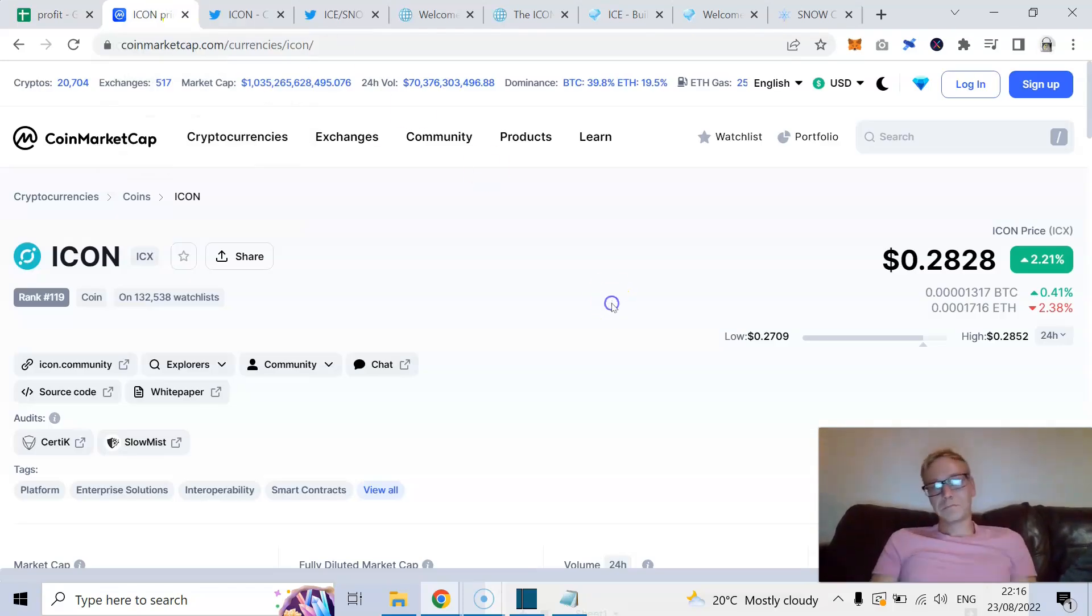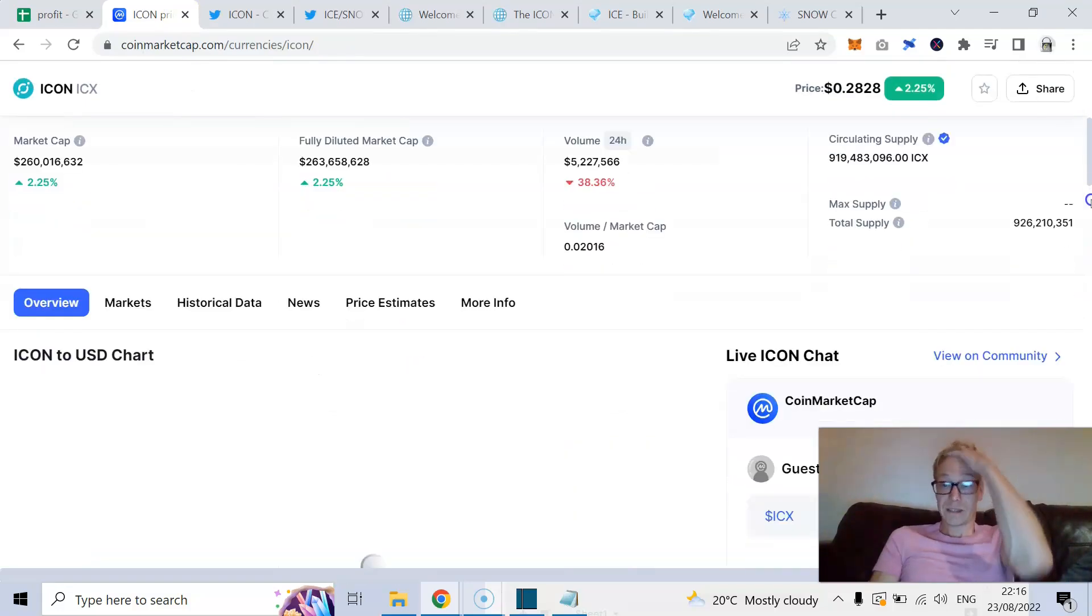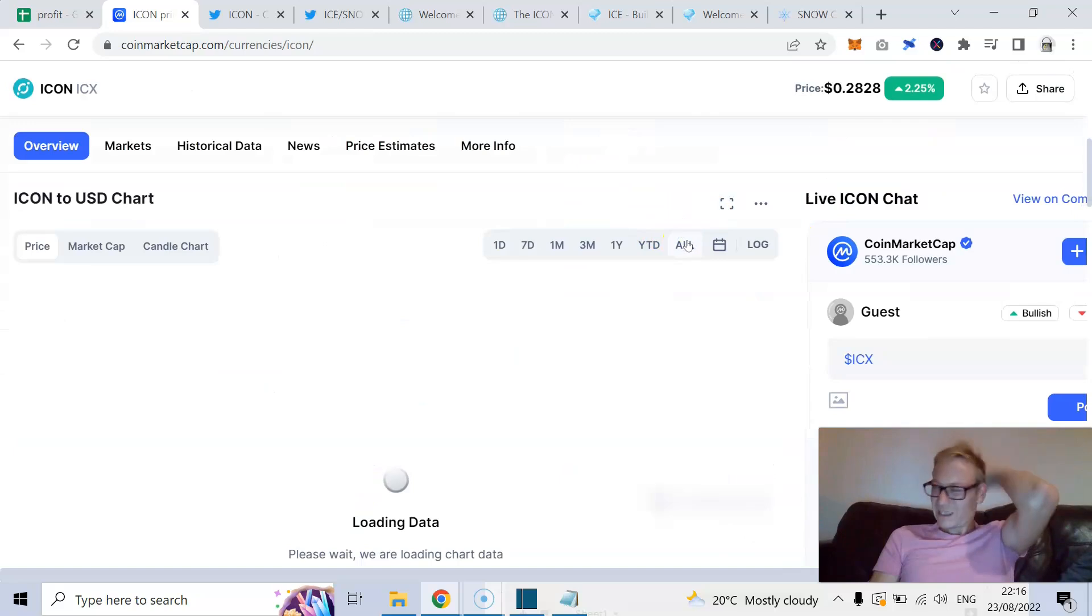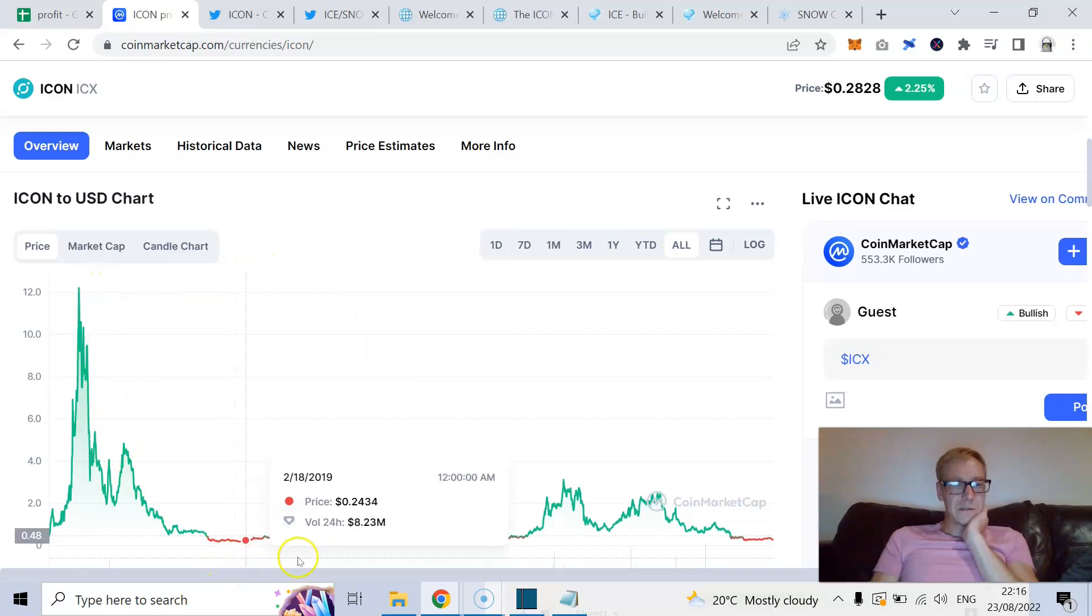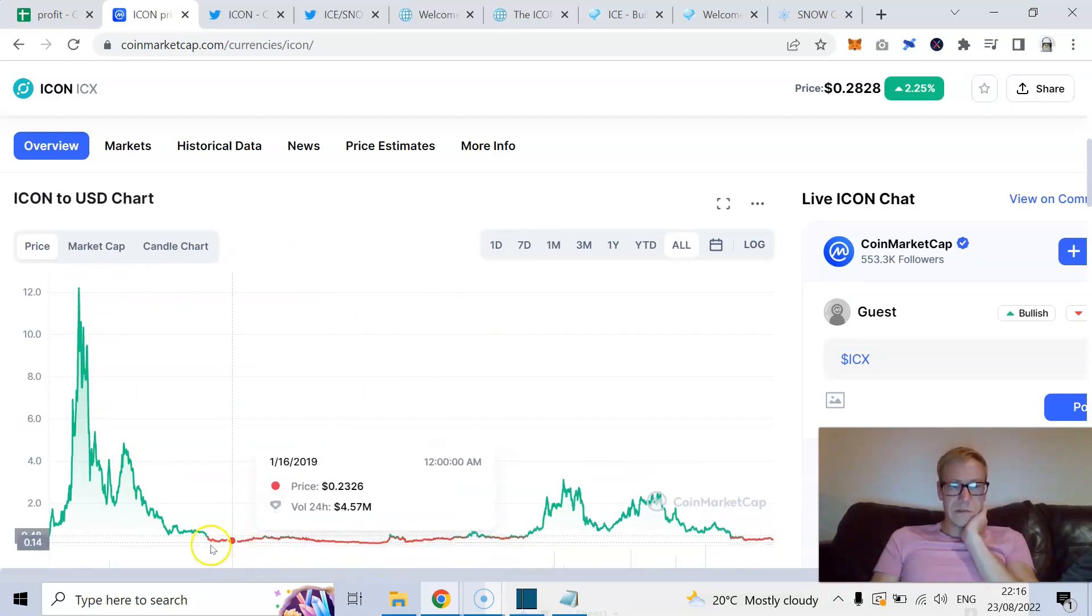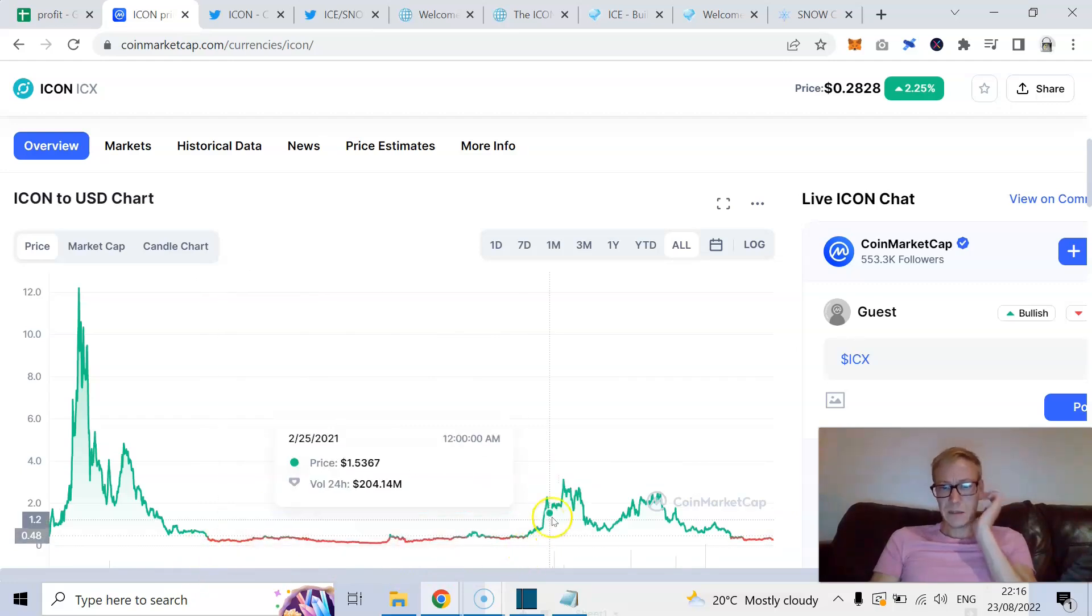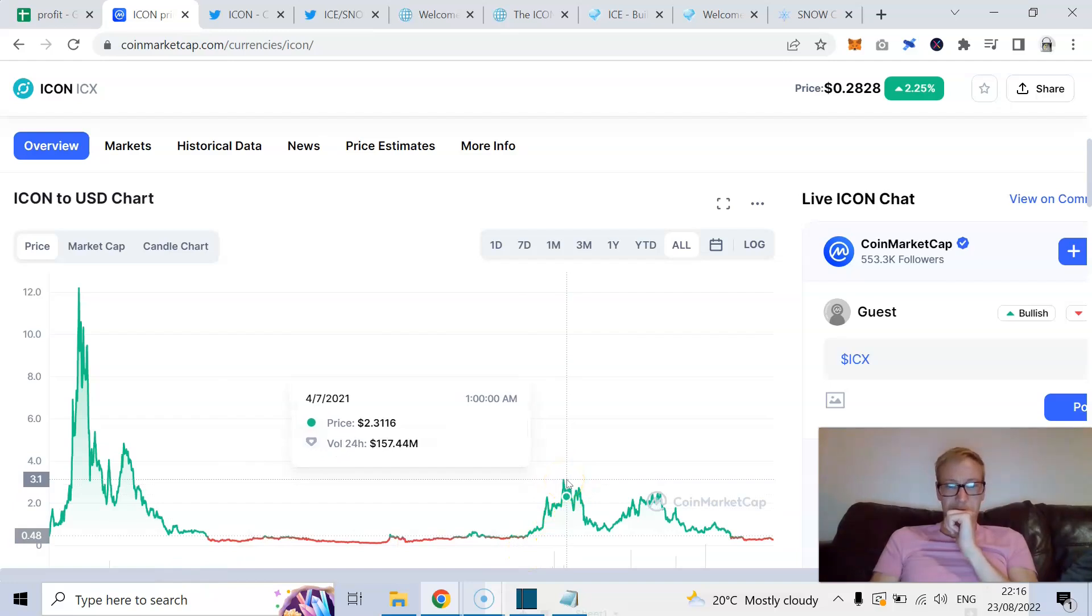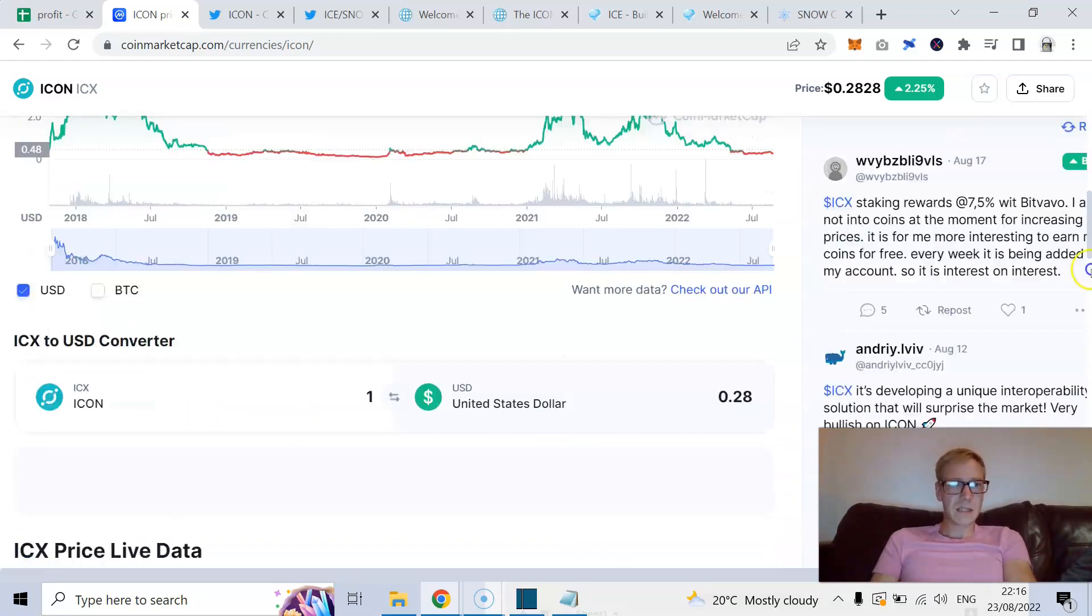Right, Icon. So look, Icon was an absolute beast in the 2017-18 cycle. Hit highs of about $12. Then flatlined for a while, effectively for the entire bear cycle period that we had. Ran up to about $3.50, or $3.20 or so in this recent cycle.